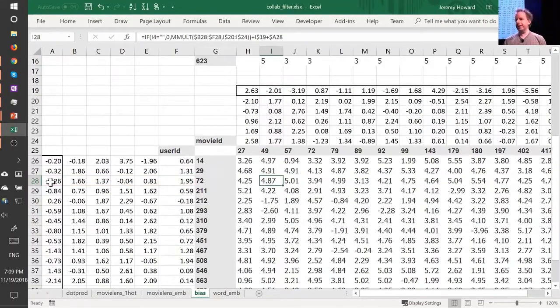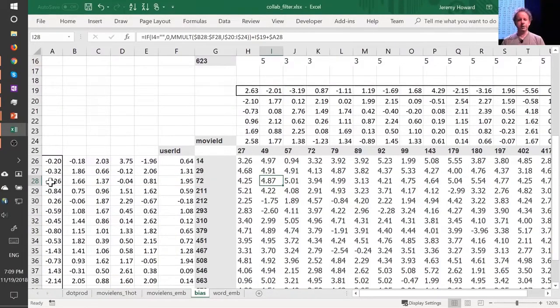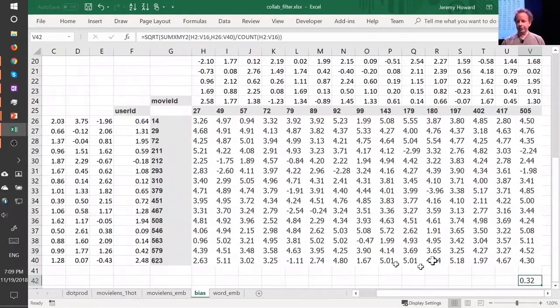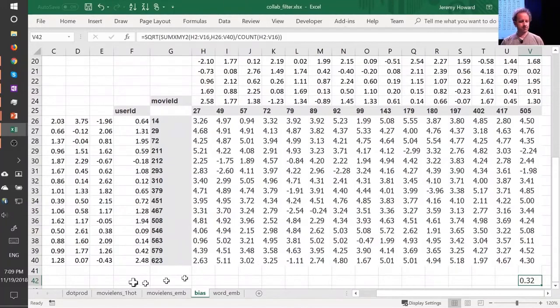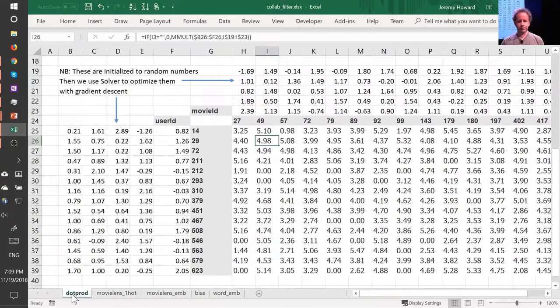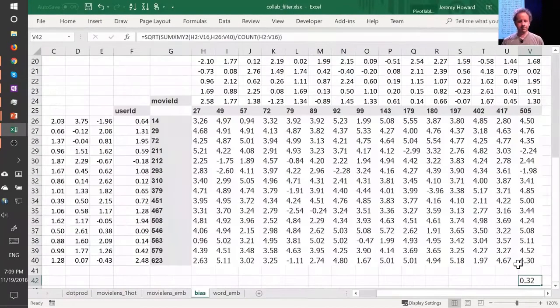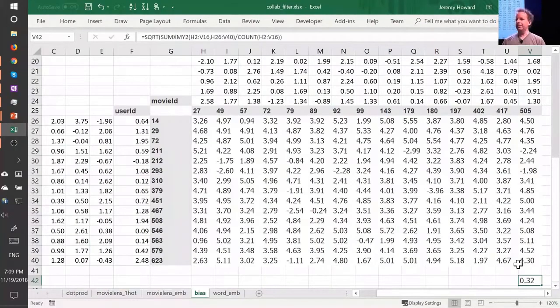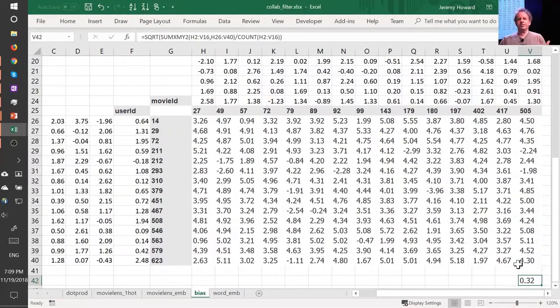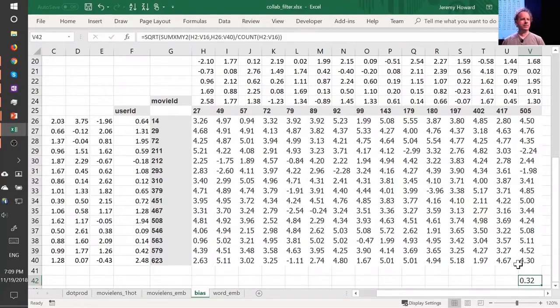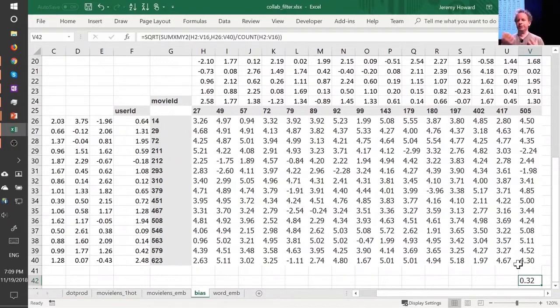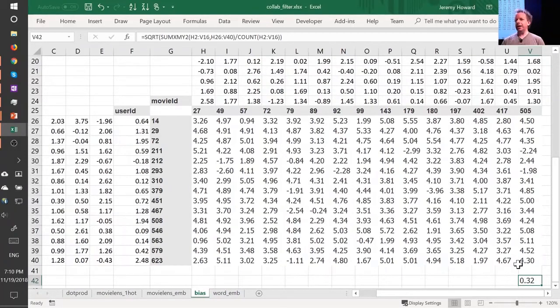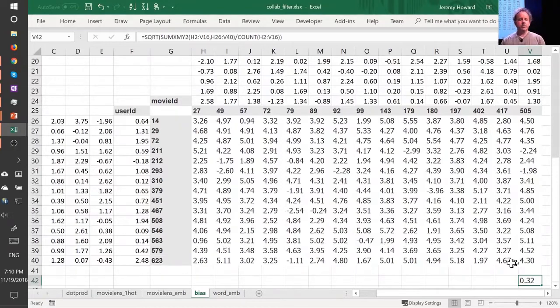Just before I came in today, I ran a solver on this as well. And we can check the RMSE. The root mean squared error is 0.32 versus the version without bias was 0.39. So you can see that this slightly better model gives us a better result. And it's better because it's giving more flexibility, and it also just makes sense semantically that you need to be able to say whether I like the movie is not just about the combination of what actors it has, but just is it a good movie or am I somebody who rates movies highly?